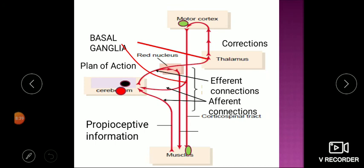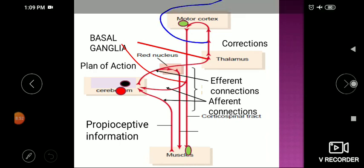The red nucleus has a similar action to the corticospinal tract, but under normal conditions it is suppressed by the motor cortex. Its action becomes visible when there is damage to the motor cortex.